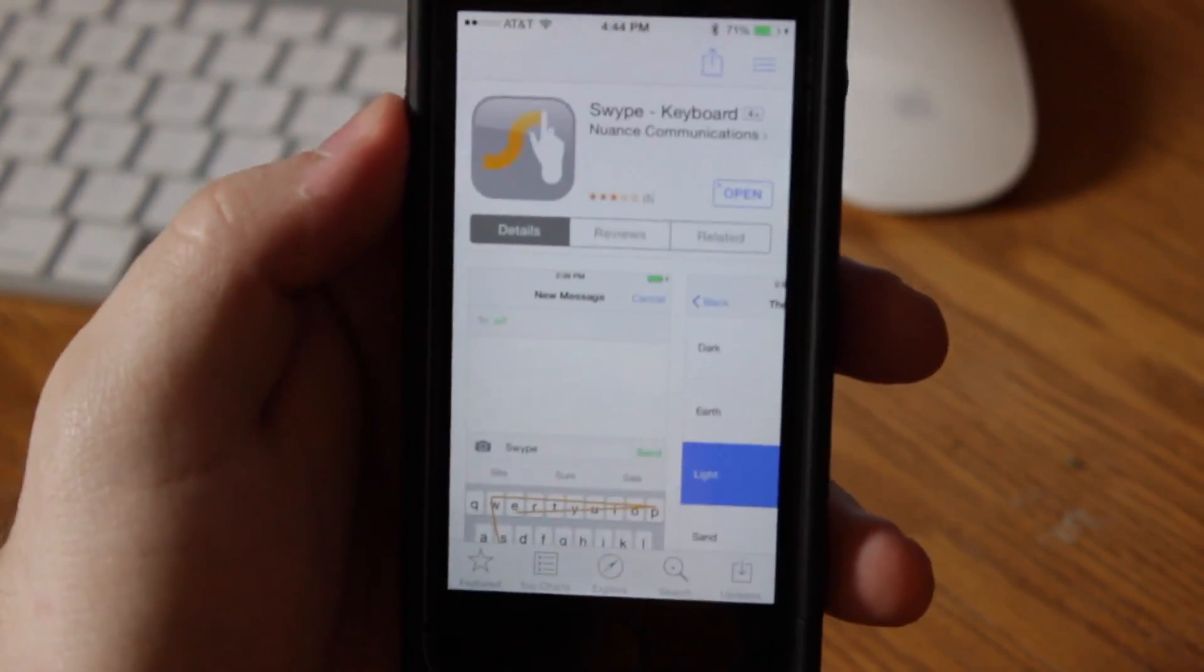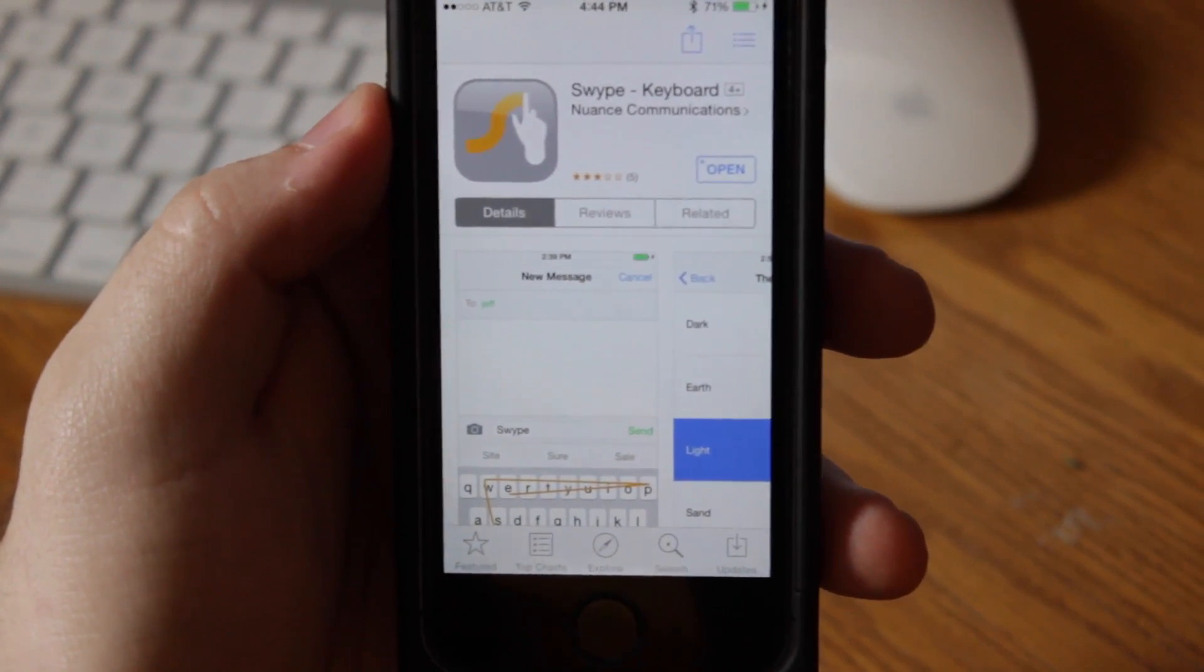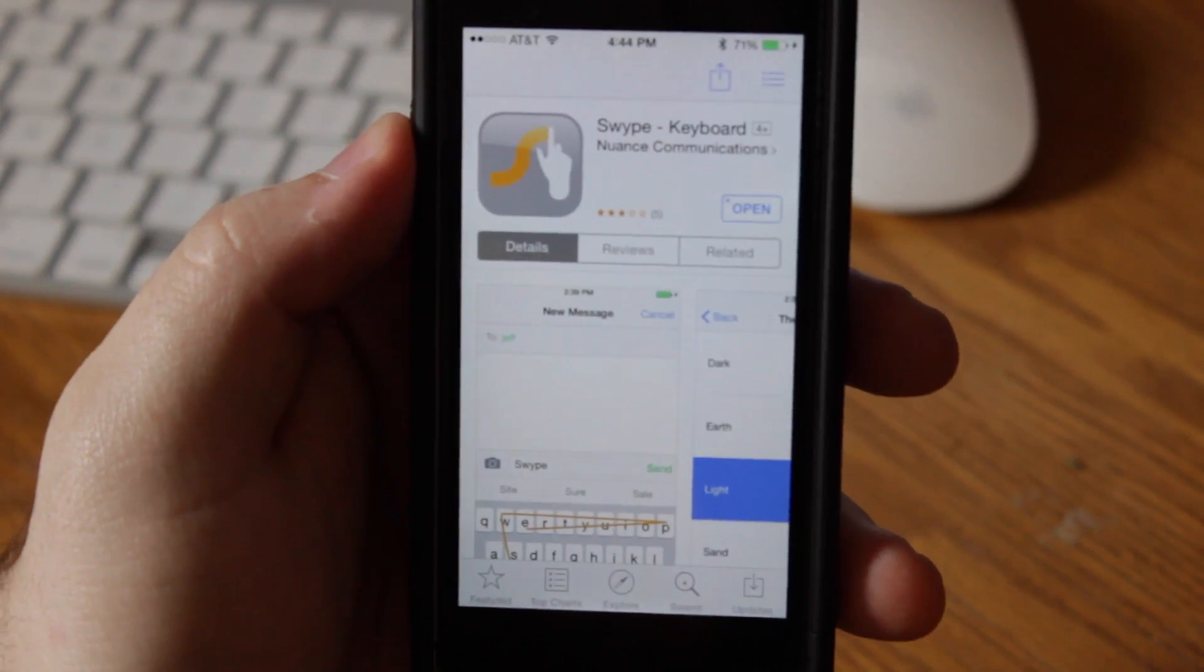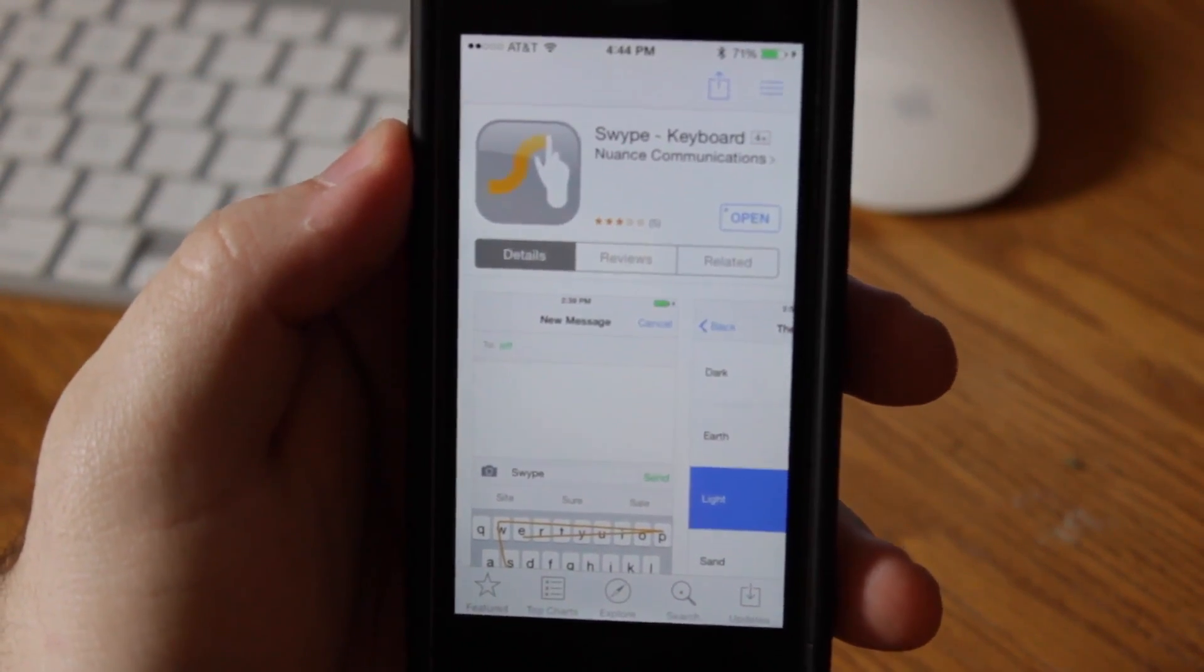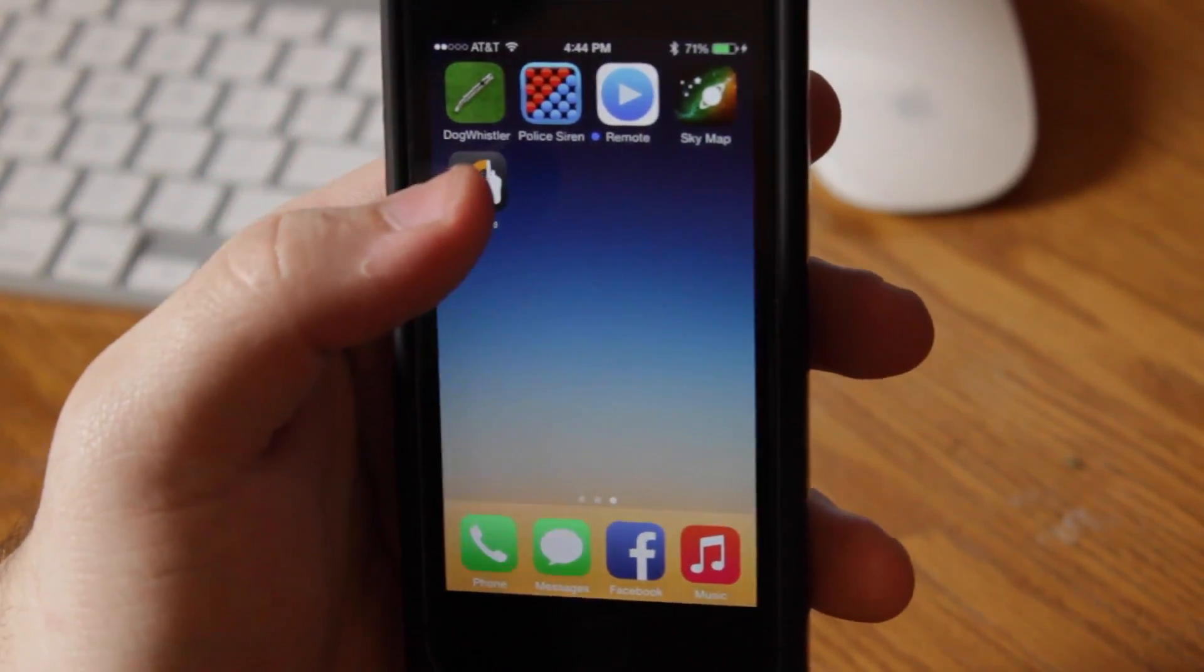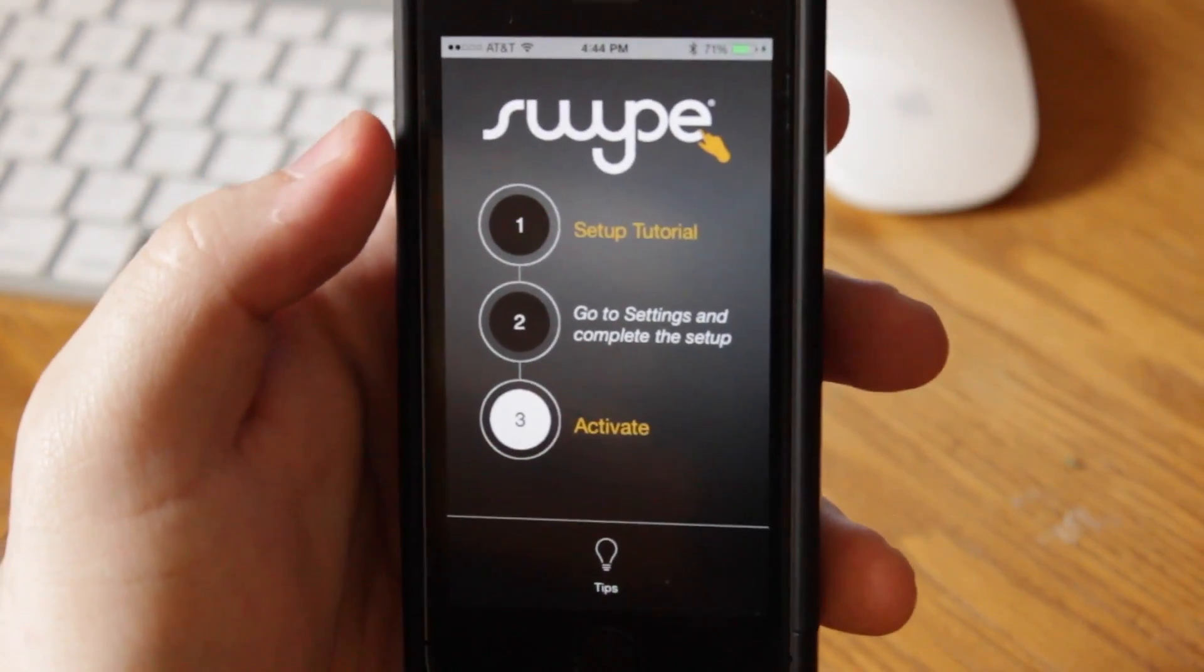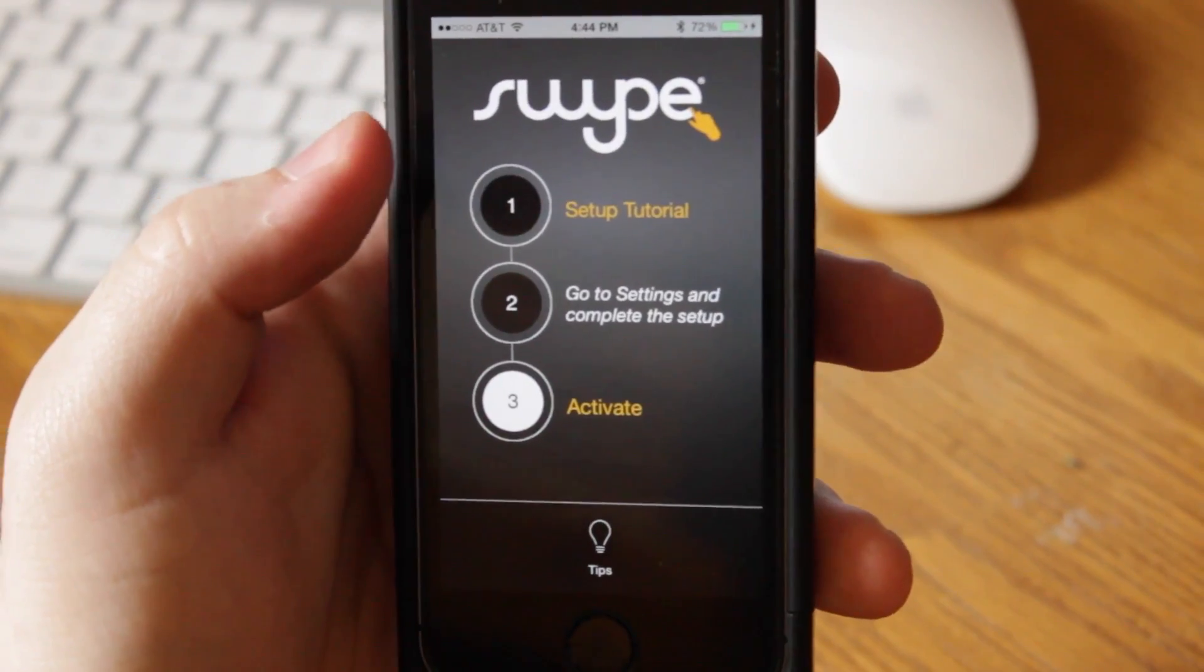I've also noticed it's kind of hard to search for this app, so I went ahead and included a link in the description and also posted it on my Twitter, so make sure you check that out for an easy way to find this application. After it installs, you'll have a Swipe app on your home screen, so go ahead and open that up. It will give you instructions on how to set it up. So to set up the tutorial, you go to settings.